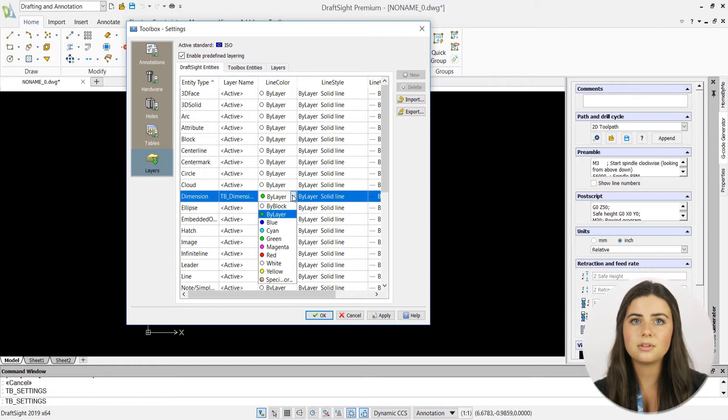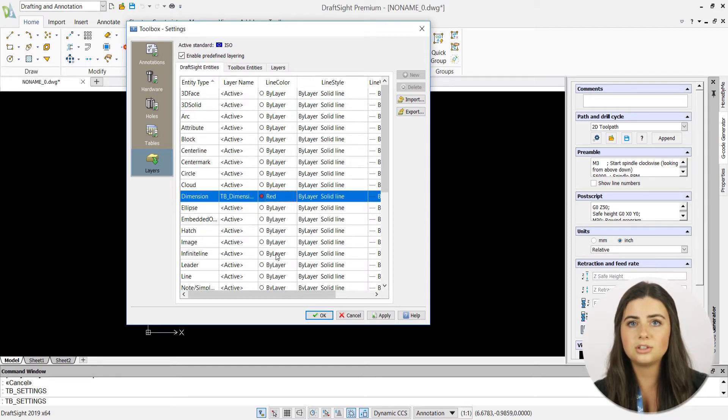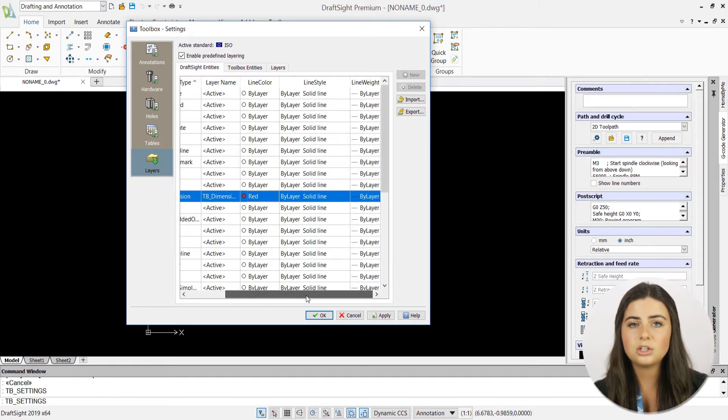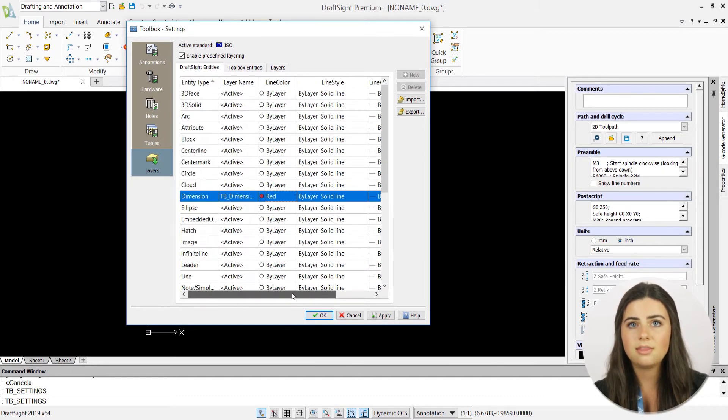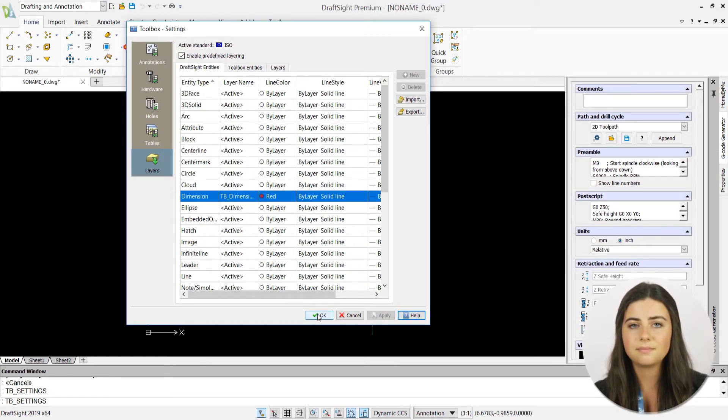For example, if you know you're going to add dimensions to your draft, you could change the dimension entity layer type's layer name to a layer called dimension. Then every time you insert a new dimension into your drawing, it will automatically reside in that layer.